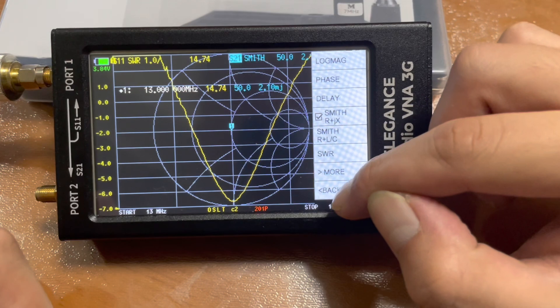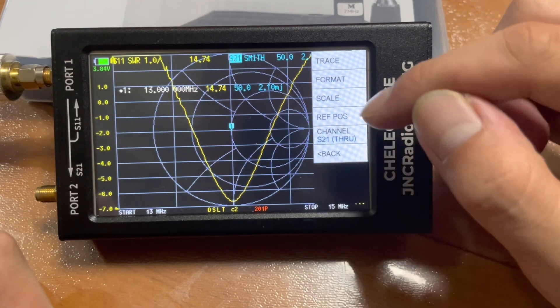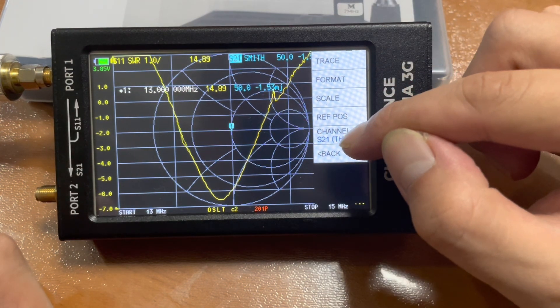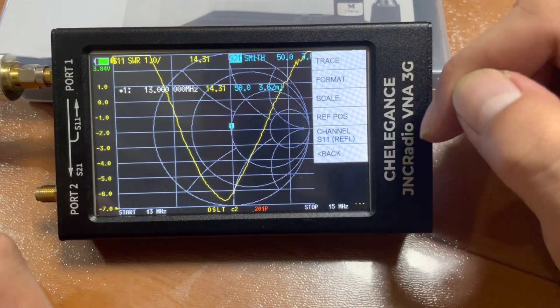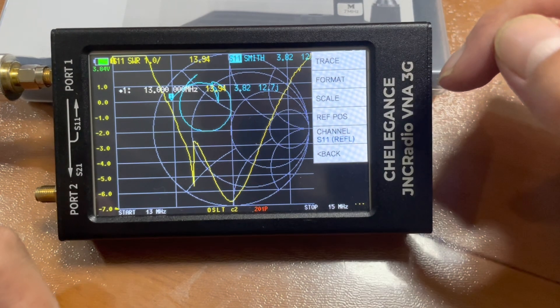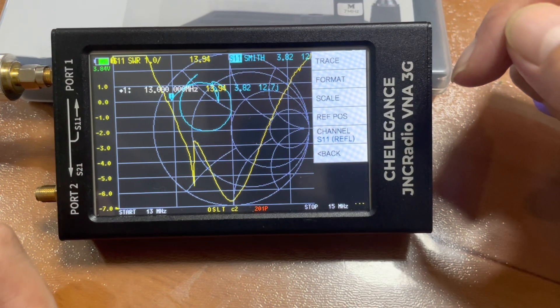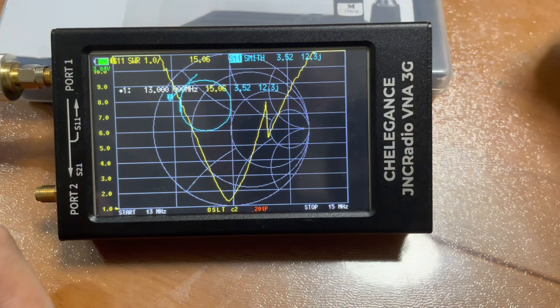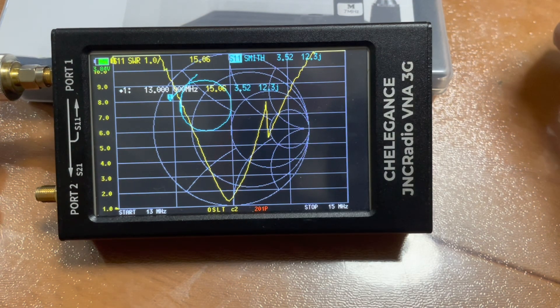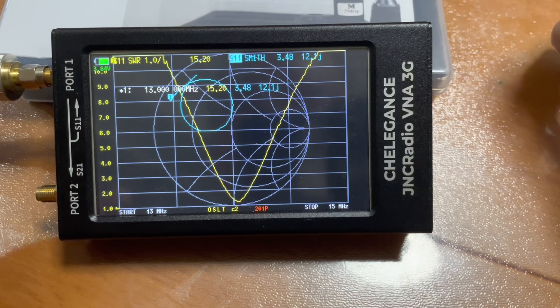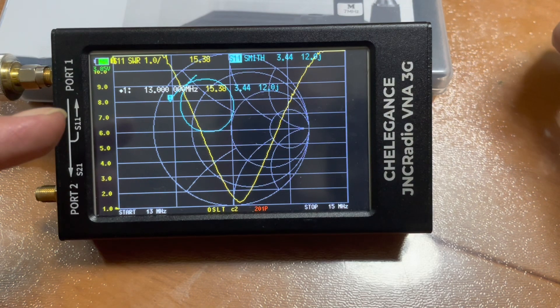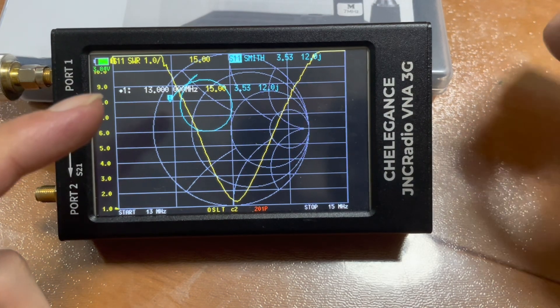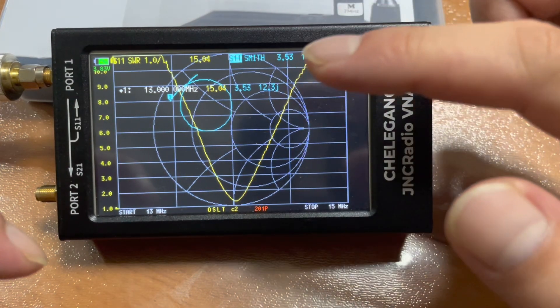How do we do that? We go back, we change the channel here, clicking to change from S21 to S11. Okay, so now the two traces are showing the readings of the SWR and the Smith chart.